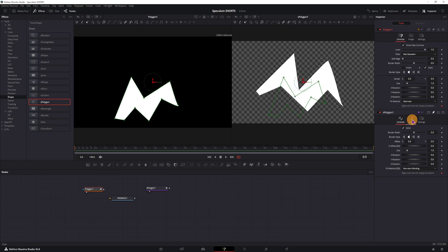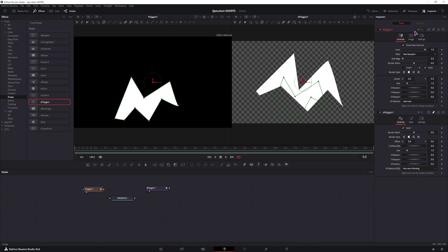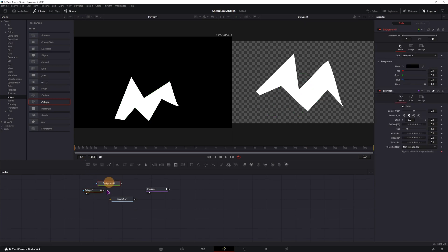So in the shape polygon we have the style, we can change the color, which you cannot do with this one, you would have to use a background node to change the color.